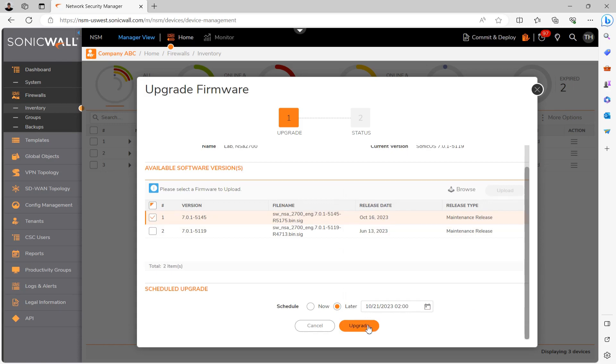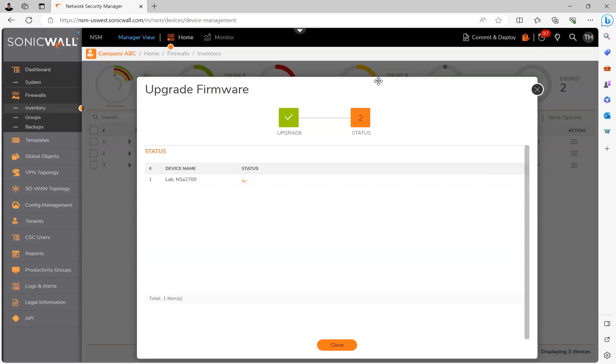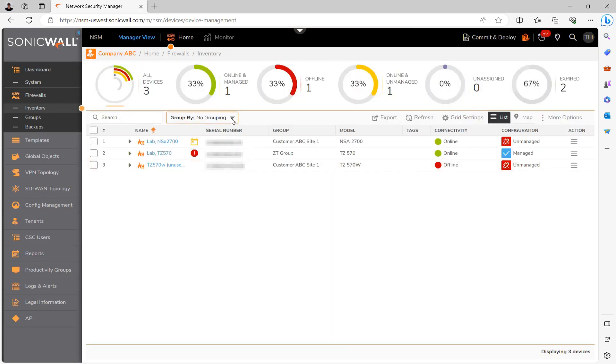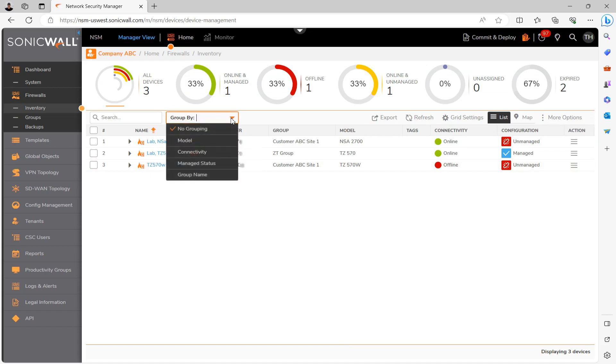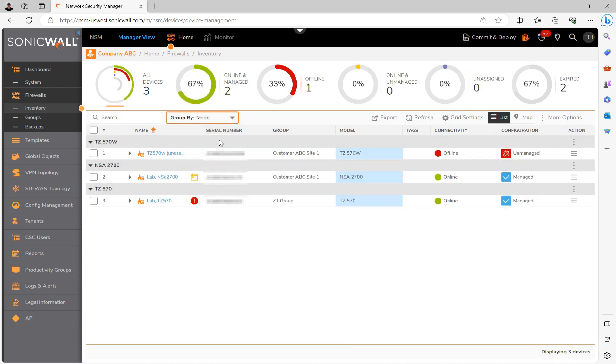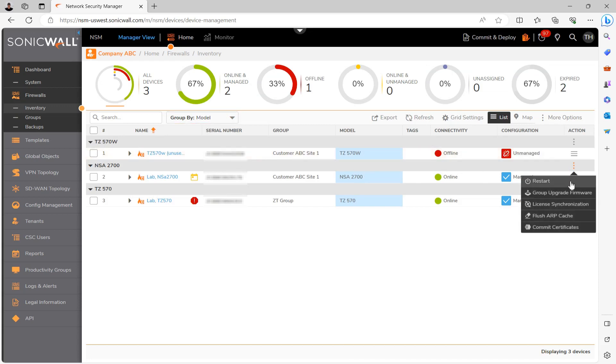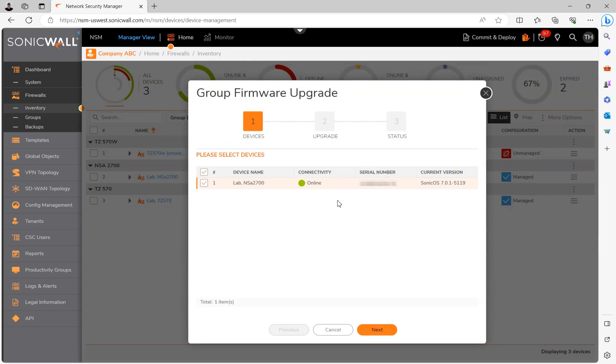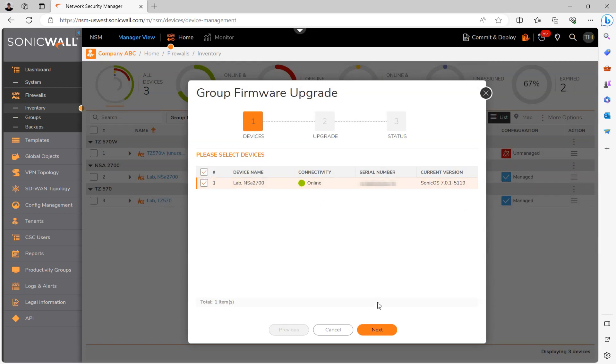So now if you want to upgrade numerous firewalls simultaneously, if this is the approach you're looking to take, you'll want to first sort the firewalls based on a model like here. Then under the right grouping of models you want to upgrade, hit these three little dots and select group upgrade firmware. Select the firewalls you want to upgrade and click next.